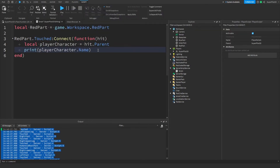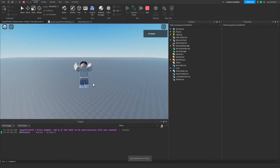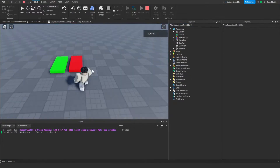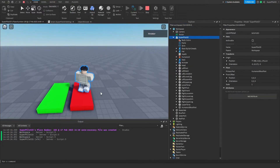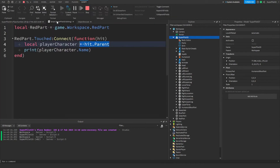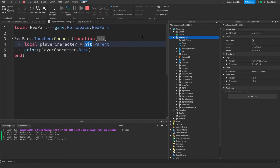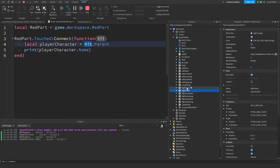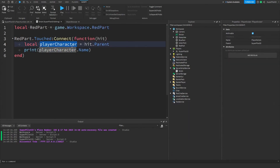Right now there's no check to verify it's actually a player touching the part, so it will print the parent of anything that touches it. For example, you can see 'Workspace' printed because the base plate is parented to Workspace. If I touch the part it prints my username, because all my body parts touch it, we get each body part's parent, and print that parent's name.